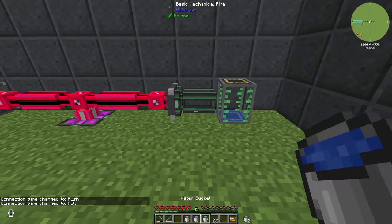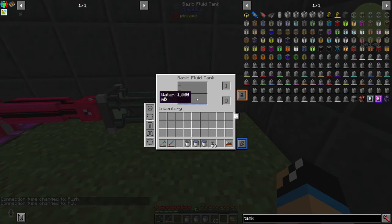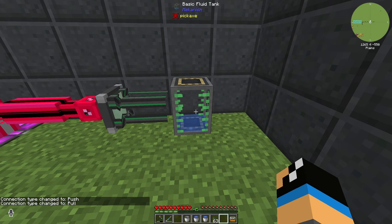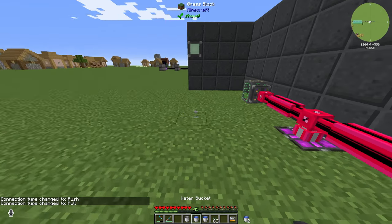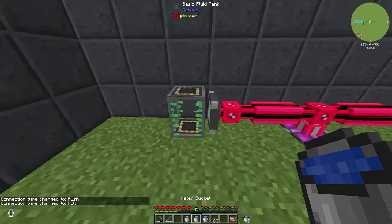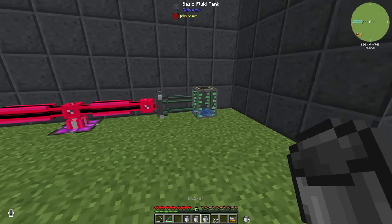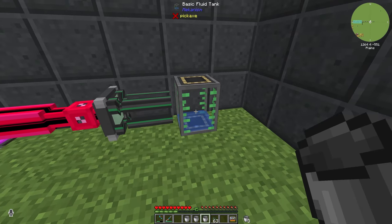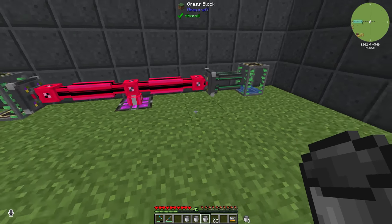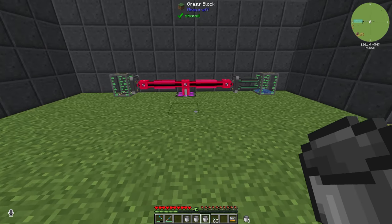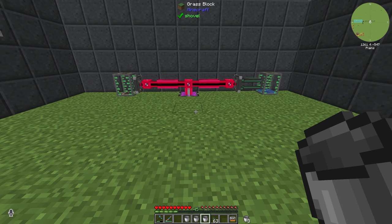You need to configure that pipe, and you can see that you have filled in 1000 millibuckets of water on the right output tank. That's how you can transfer fluids over your Applied Energistics 2 P2P tunnels.